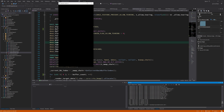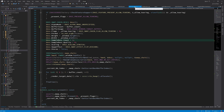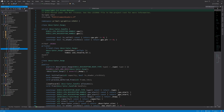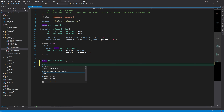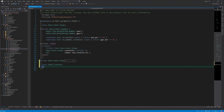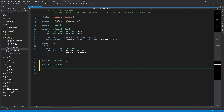We are now ready to start writing new code. In the resources folder, where we have the descriptor heap class, I'll add new resource classes for the low-level renderer. The next class I'd like to write is one that represents and encapsulates a texture resource for the D3D12 engine.